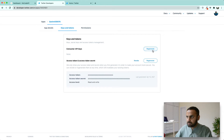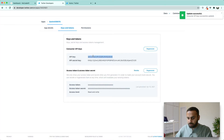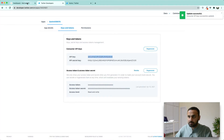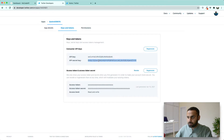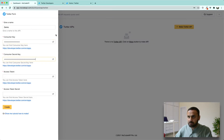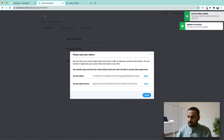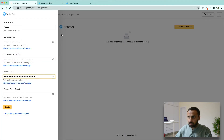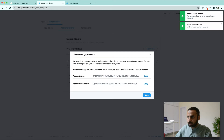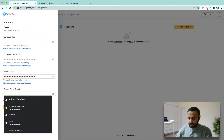Go to Keys and Tokens and click Regenerate. Copy your API key and paste it in the API key field. Copy your secret key and paste it in the secret key field. Copy your access token key and paste it in the access token field. Copy your access token secret and paste it in the access token secret field. Then click Create.